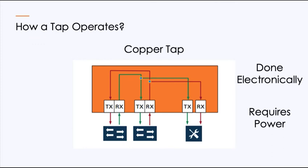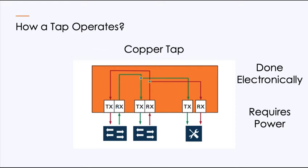When we look at a copper tap, we sit between the two endpoints. It's done electronically. So as this traffic flows within the tap, it electronically takes a copy, sends it off to both directions, one out to the endpoint, the other off to the tool. The same thing on the receive traffic. It's sent off also to the secondary channel out here to the tools. It's done electronically, it requires power, which means in your copper taps, you'll want to have a power supply with a battery backup in case that power supply fails or you lose power. And a lot of times for high availability, clients will install dual power supplies to make sure just in the event one of the power supplies fails, you're always up and running.